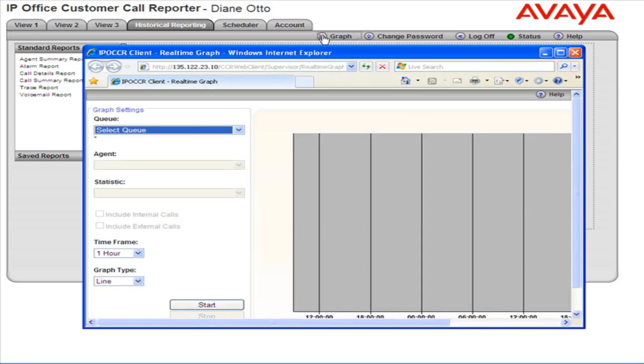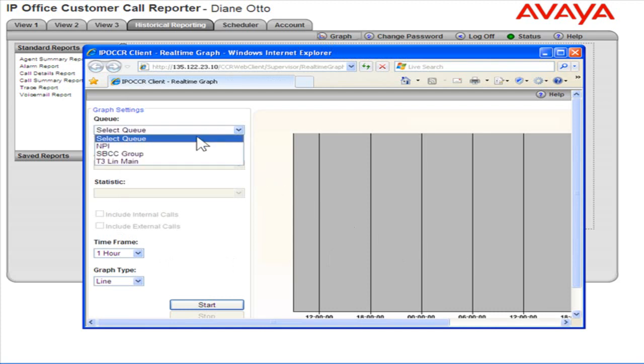The graph appears in a new window or tab depending on the browser being used. From the queue drop-down, select a queue for which to generate the graph.